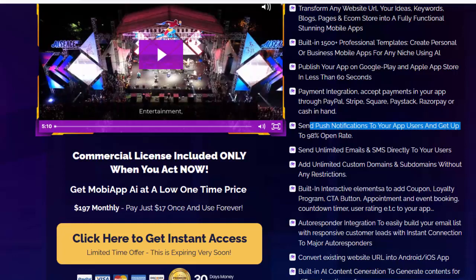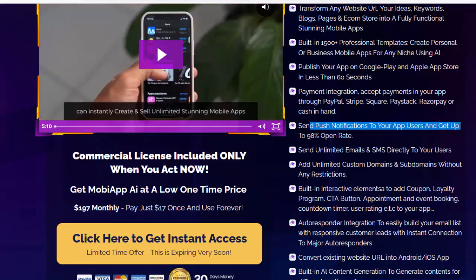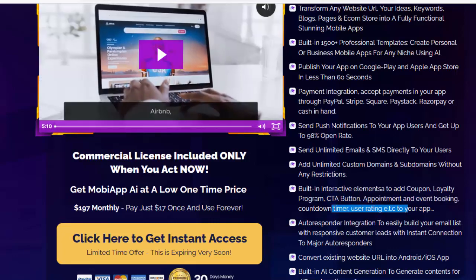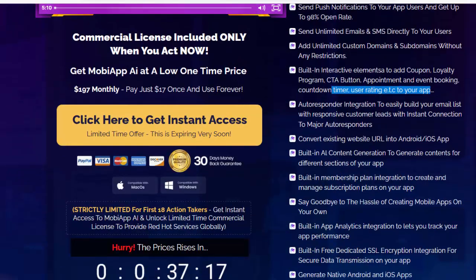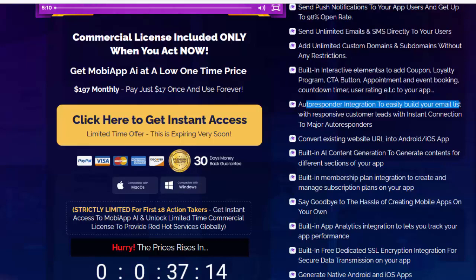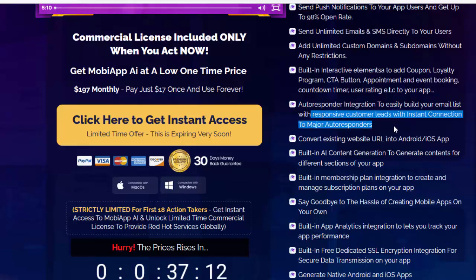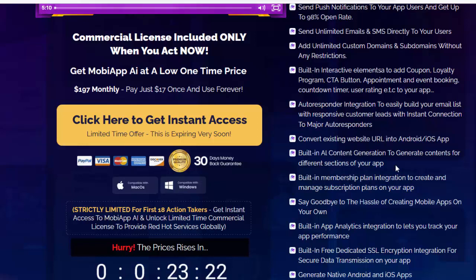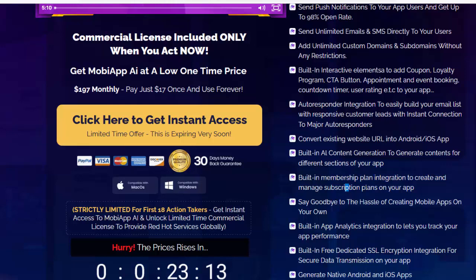Built-in interactive elements to add coupon, loyalty program, CTA button, appointment and event booking, countdown timer, user rating, and more to your app. Autoresponder integration to easily build your email list with responsive customer leads, with instant connection to major autoresponders. Convert existing website URLs into Android and iOS apps. Built-in OWL content generation for different sections of your app, plus built-in membership plan integration to create and manage subscription plans.